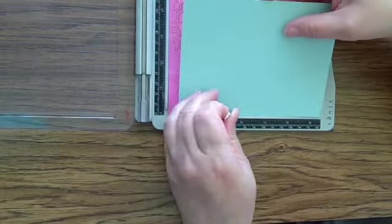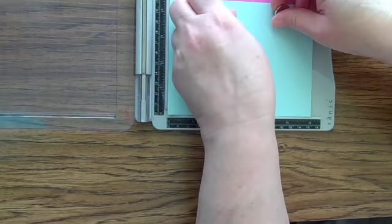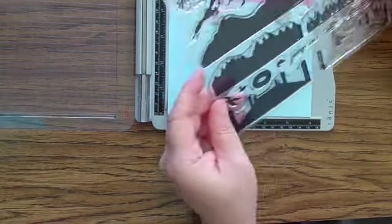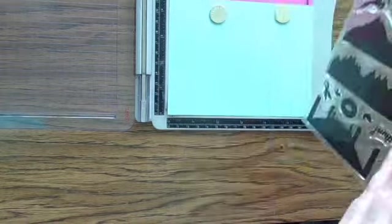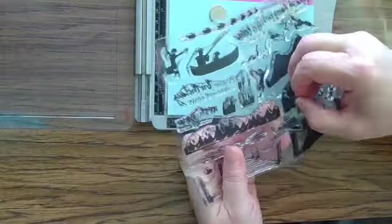This card is for my father-in-law. He is a nature lover, and that's why I chose this mountain and lake scene.